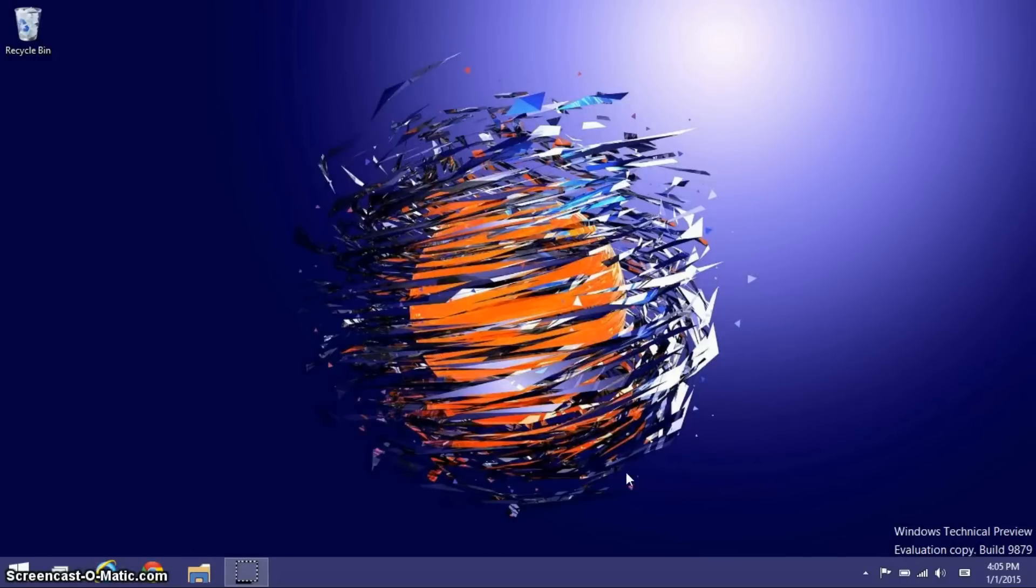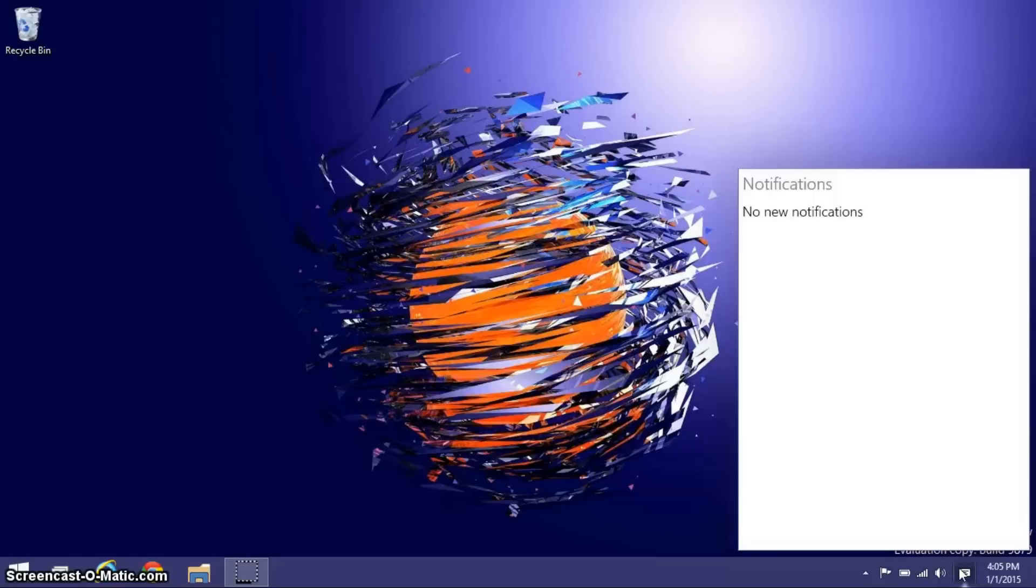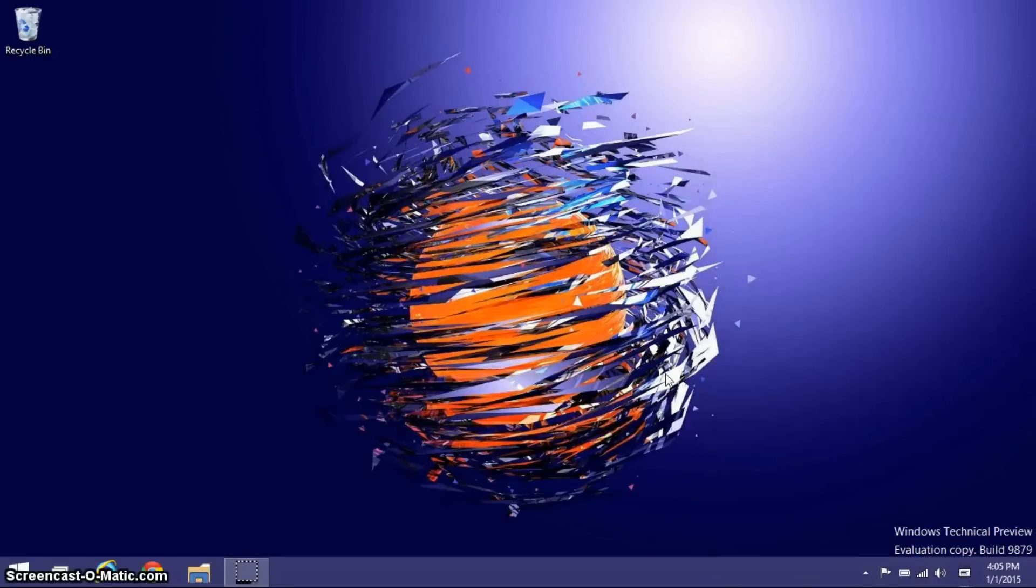Another small feature I wanted to go over is the Notification Center that was just added in Build 9879. When you get a new notification from any application, mostly Metro ones for now, it shows it to you right here. Even if you do miss that notification, it'll just pop up right here, and a star will be there.